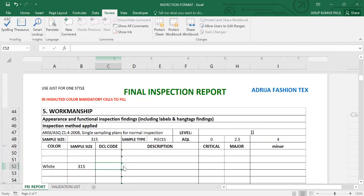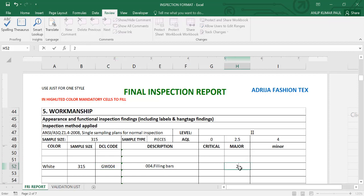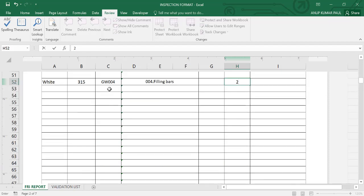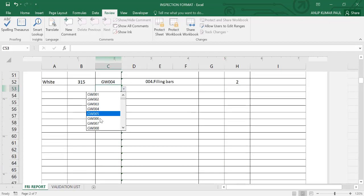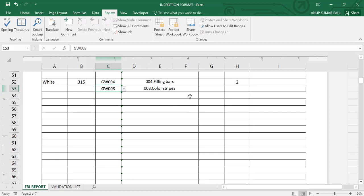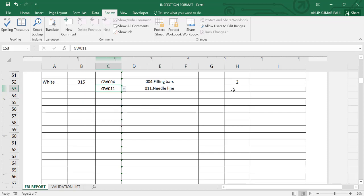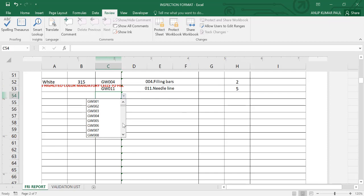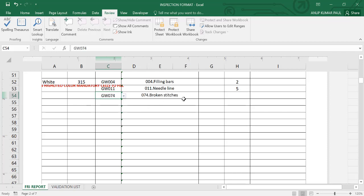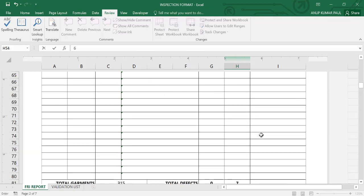So here we have the code, DCL code. And here the description. How many you are getting, write down here. Open seam.